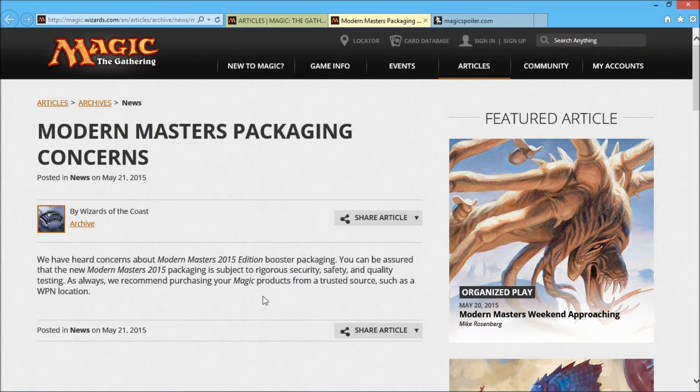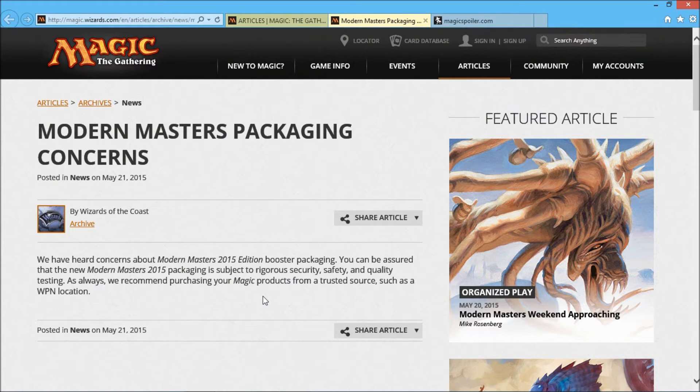Well, yeah, on one hand I get that, but on the other hand, like I said, this is a big release for them. You're charging $10 a pack, and there's some very high quality cards in there. I mean, Foil Tarmogoyf is going for like $400 or something like that. There's a lot of incentive for people to abuse this design flaw, so that's a little bit troublesome for me.